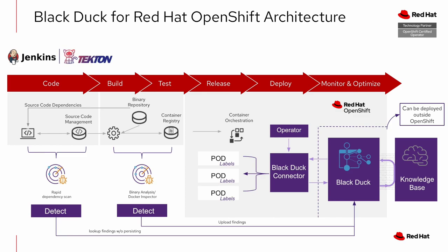It is important to note the left side of this diagram where you will have options to integrate the detect functionality in your development tool of choice. Detect is a lightweight client which scans applications and images and interacts with your BlackDuck server.